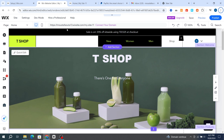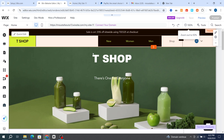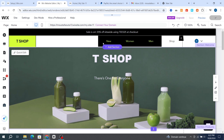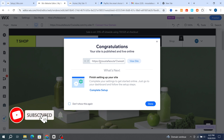Before starting sharing your link, you need to hit Publish. Hit Publish on the top right, and it will take you directly to copy your site link.